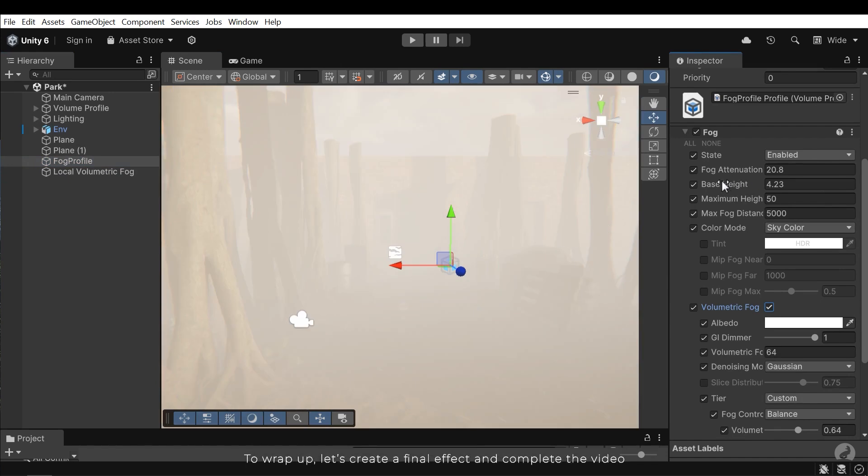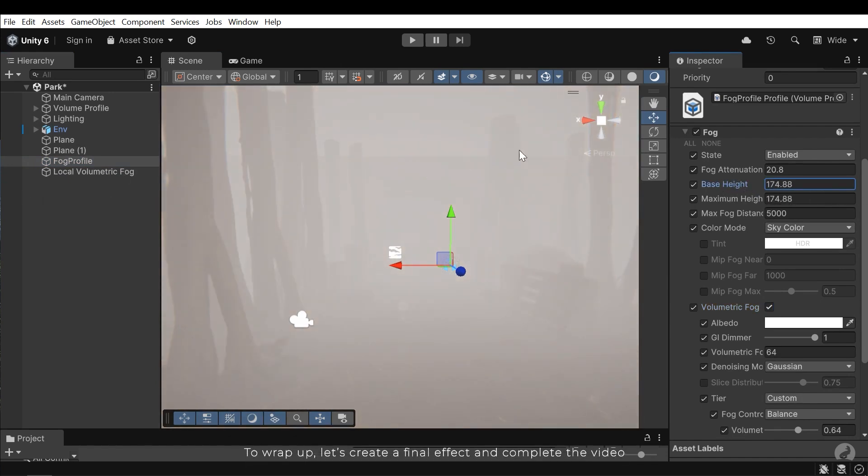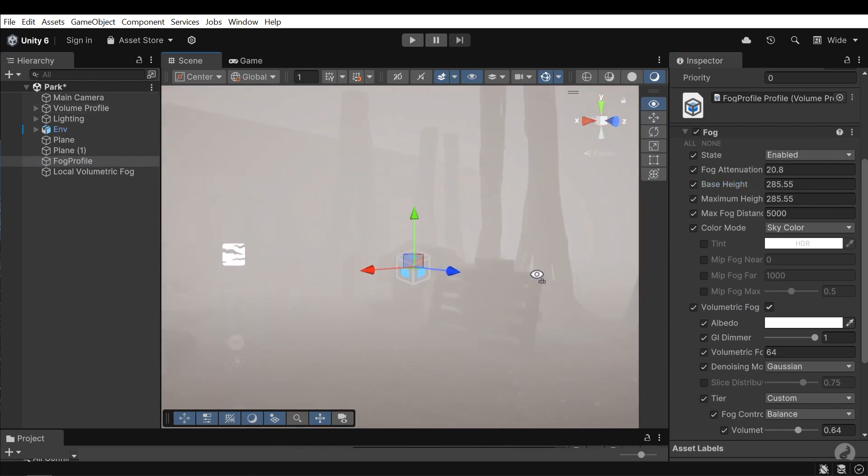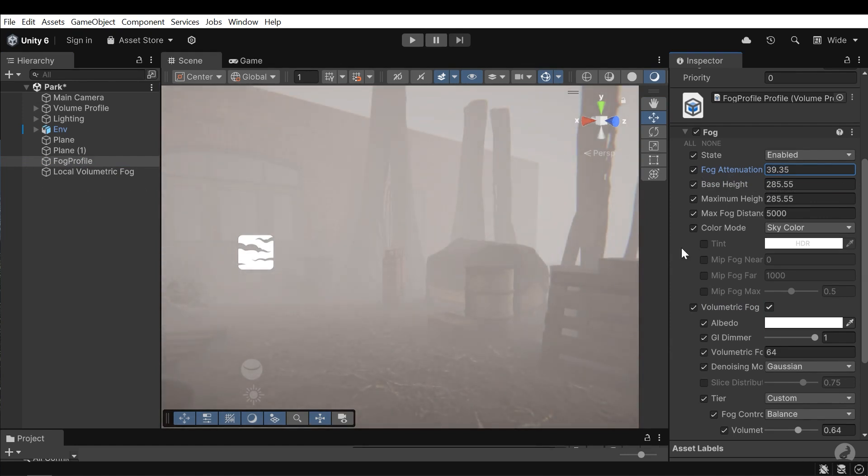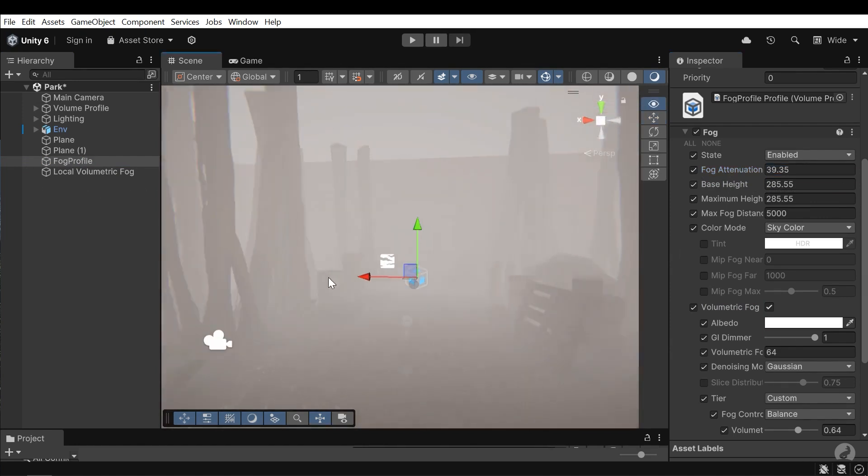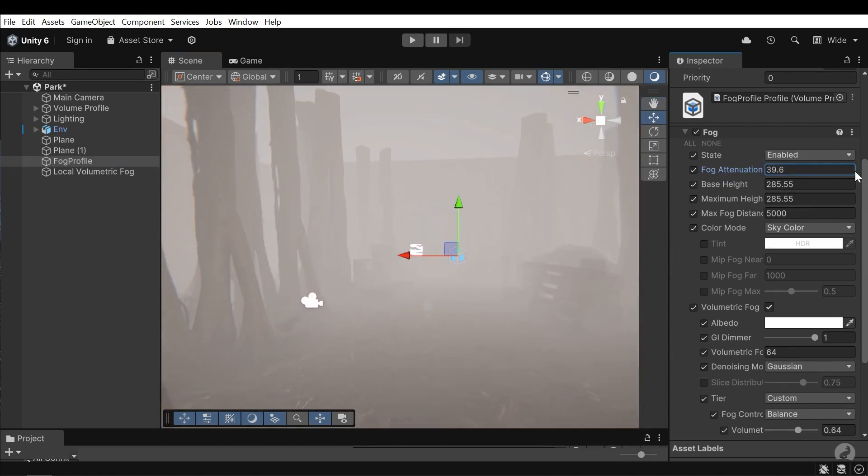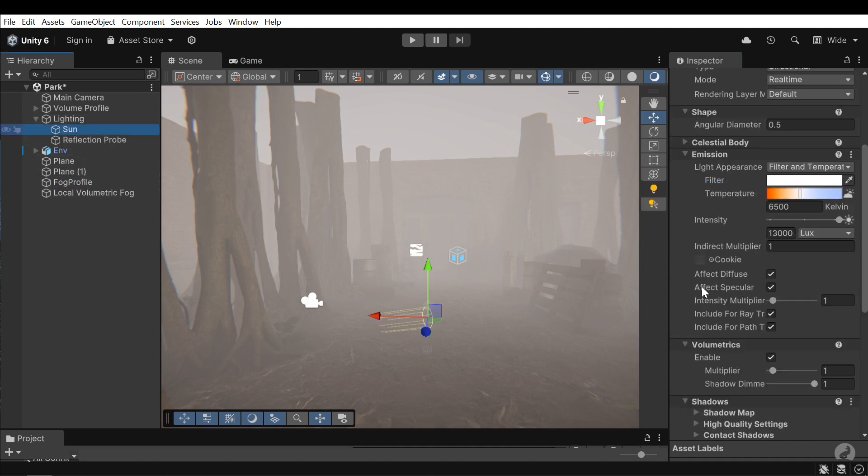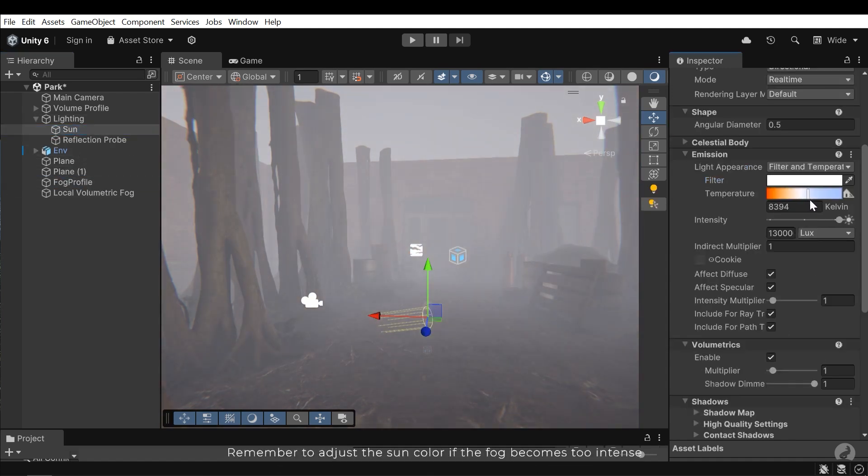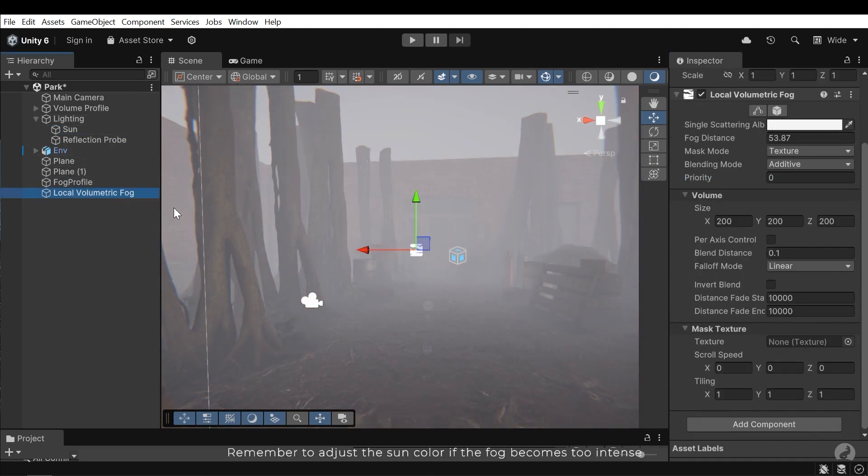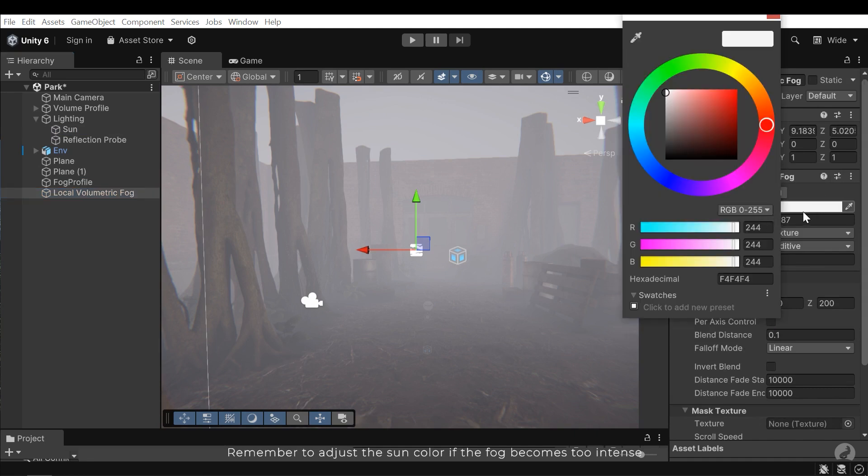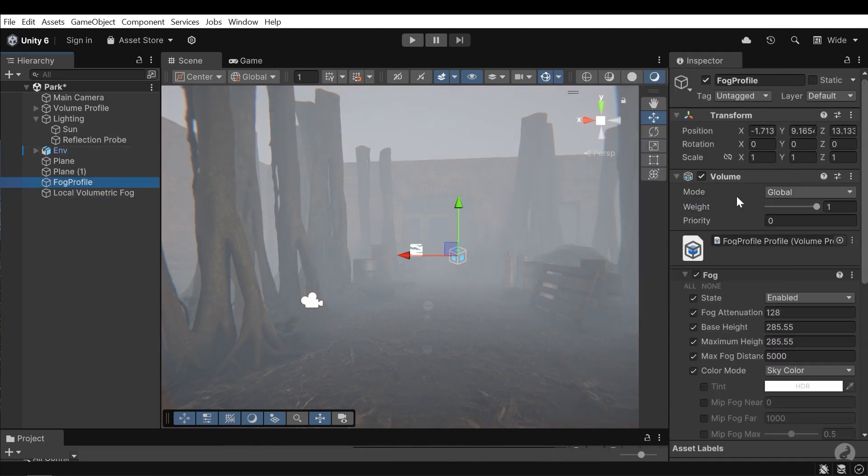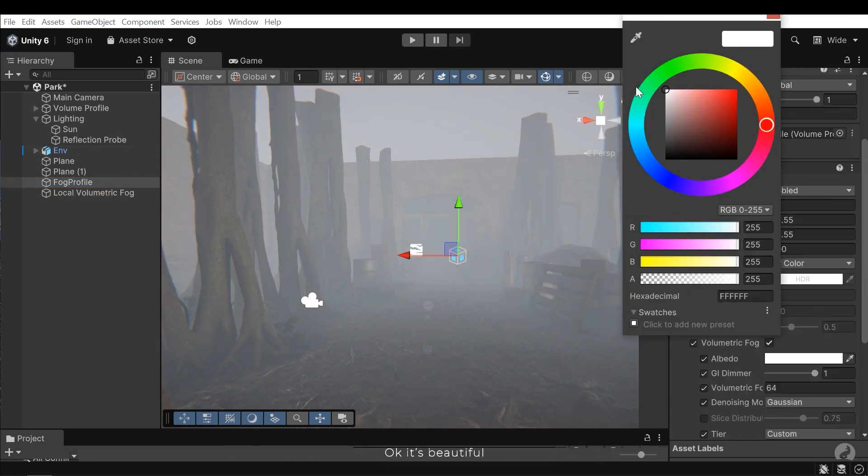To wrap up, let's create a final effect and complete the video. Remember to adjust the sun color if the fog becomes too intense. Okay, it's beautiful.